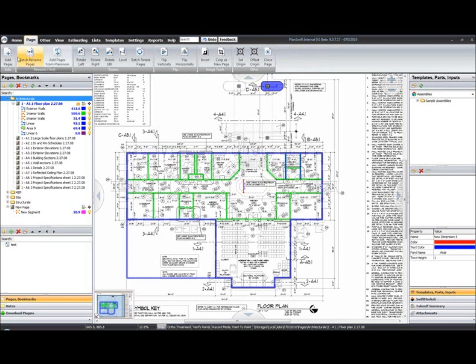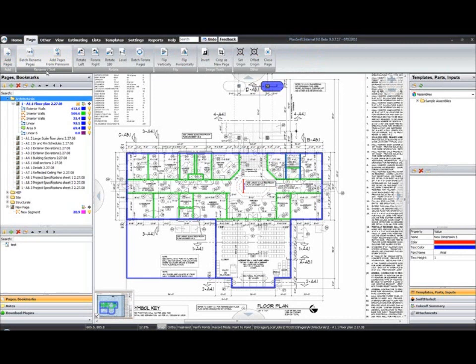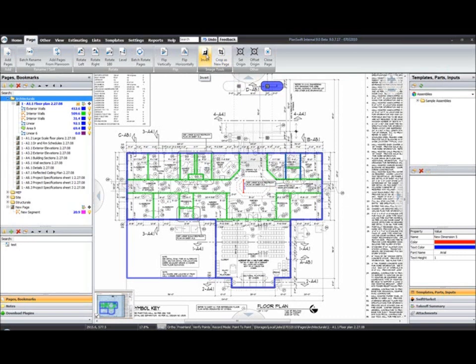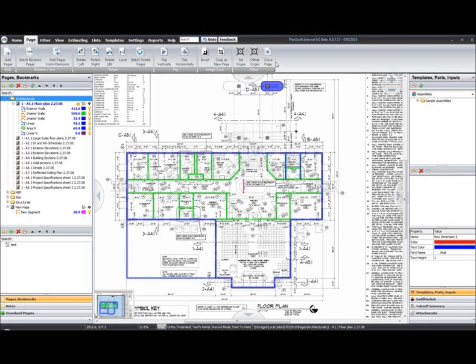Pretty much the same tools that were in 8.7 here. We've got the ability to add pages, our renaming tools, we have the rotation tools for the pages. Flip horizontally and vertically. Image tools. We can crop as a new image, invert the image to a black background. Functions the same way. Primarily, you can only use that on TIFF files. The other tools, set origins, offset origin, closed page is pretty self-explanatory. The origins are typically related to third-party applications.